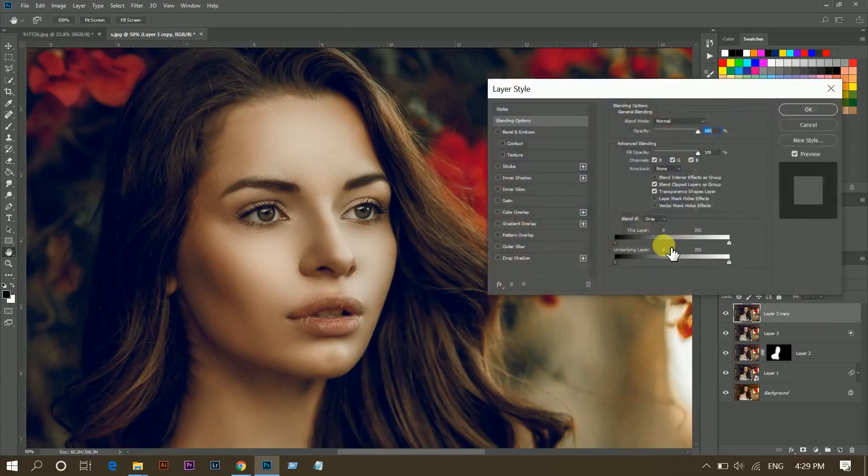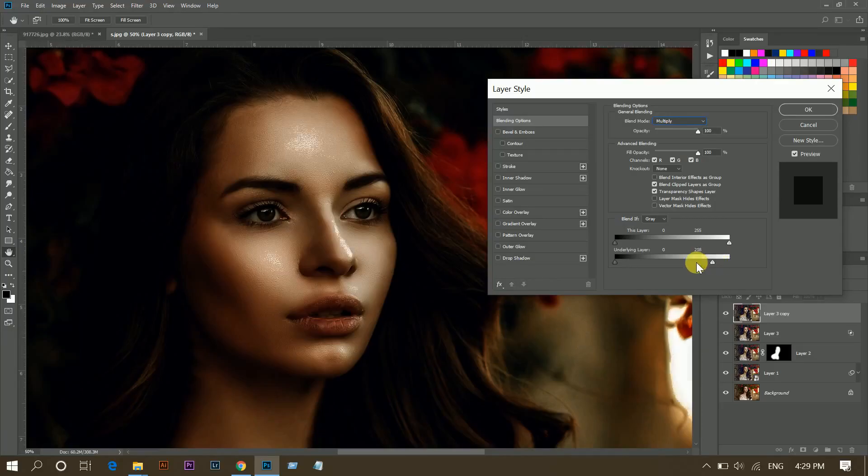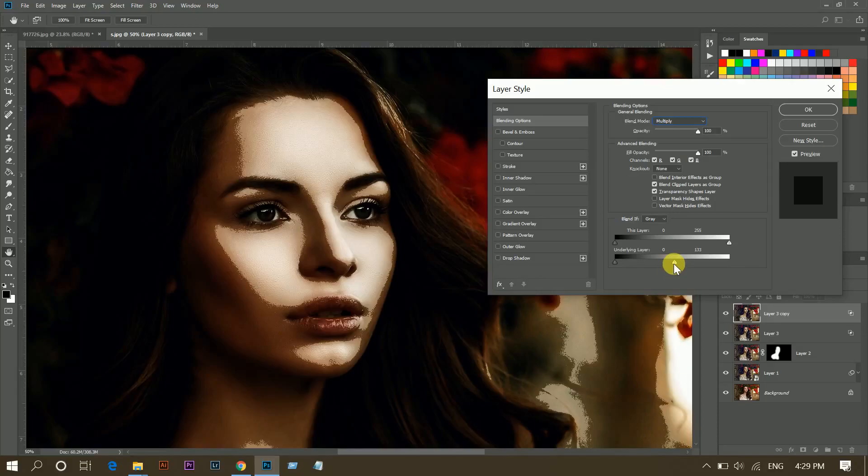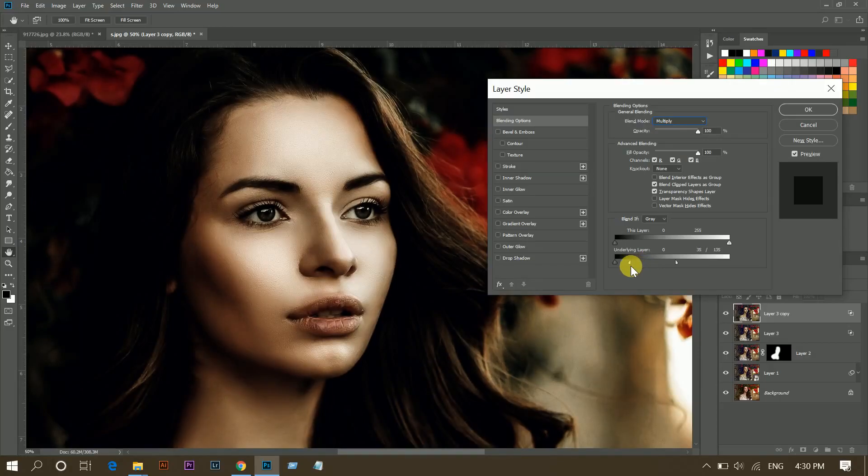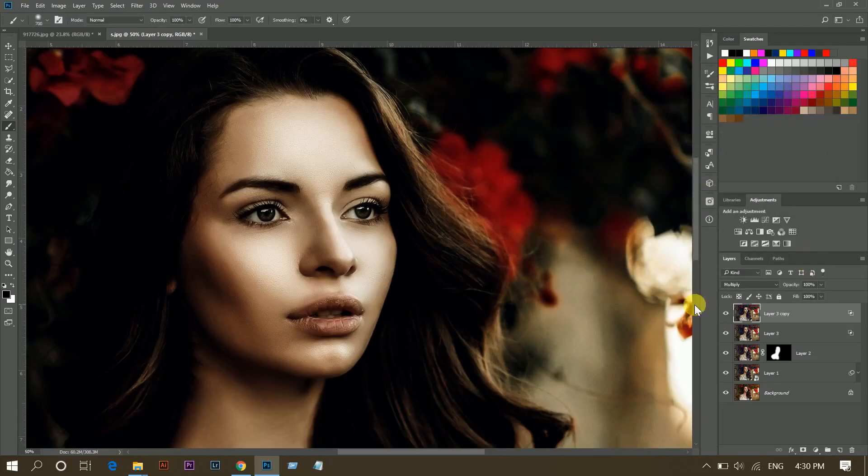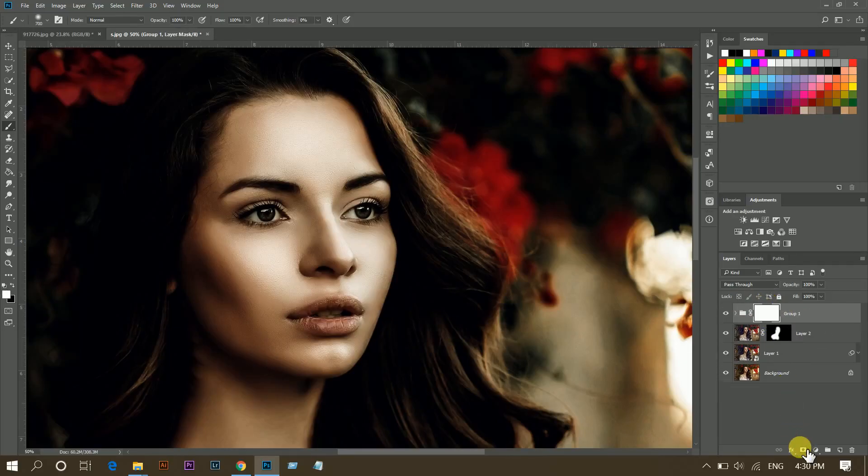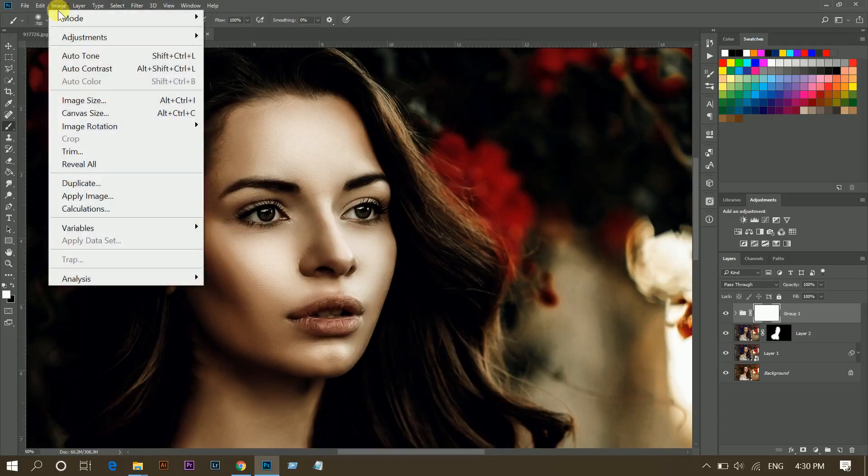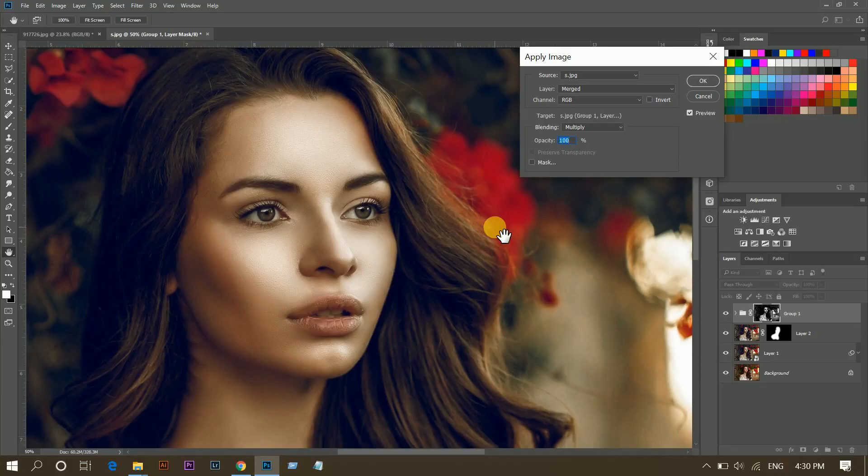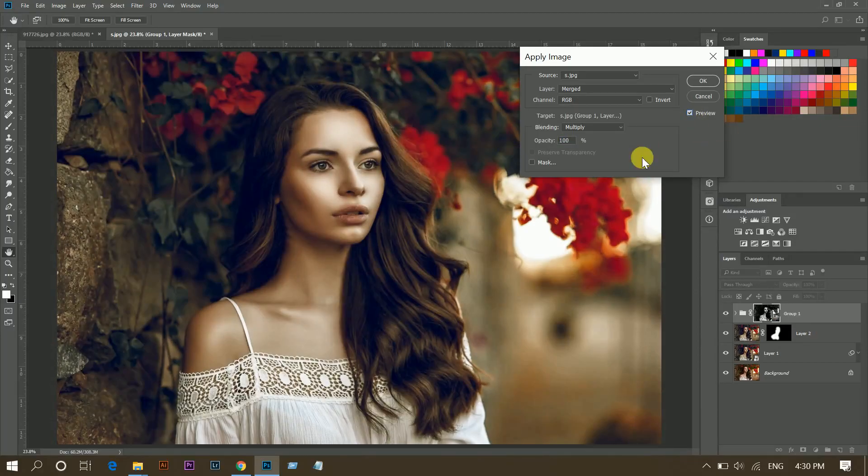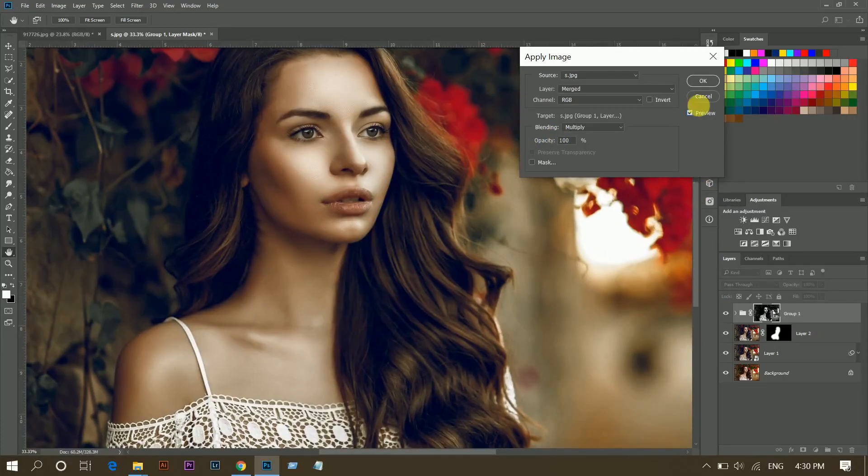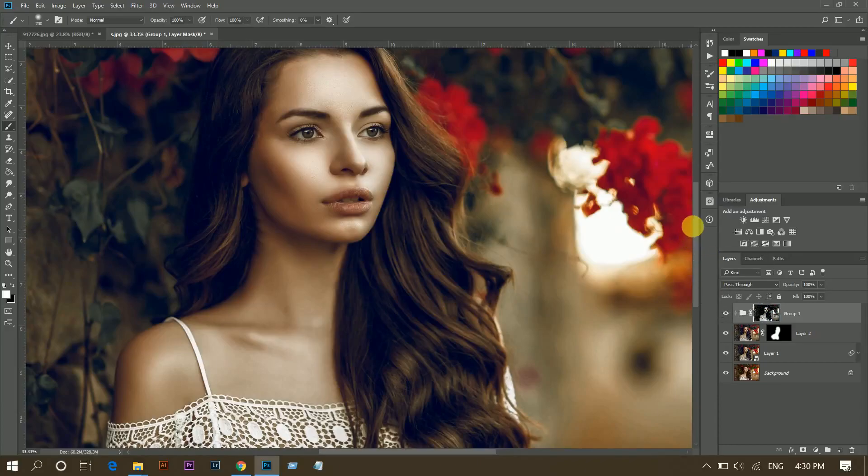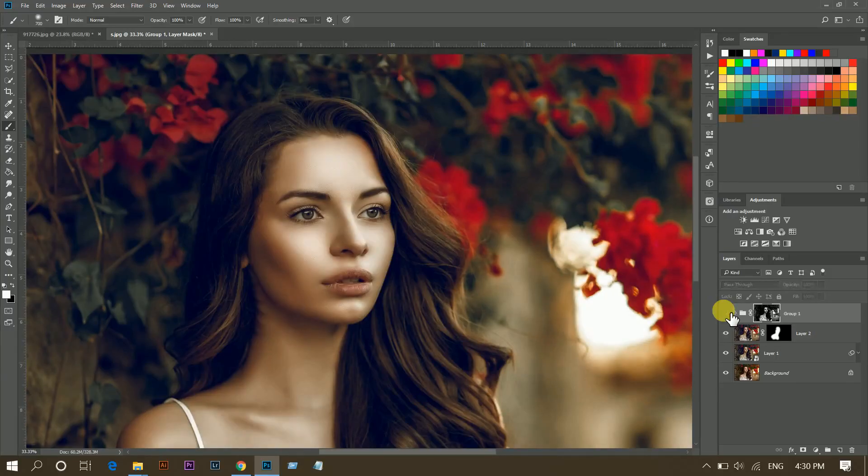And go to the blending option and select here Multiply. Now bring this point to this. Again press Alt and click to divide this and bring this point like this. That's fine. Press OK. Select these two layers, press Ctrl and G to put them in a group and create a mask. That's fine. Then go to Image and then Apply Image. That's good. Now press OK.